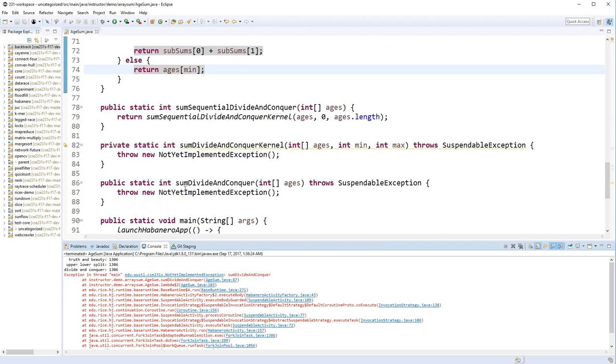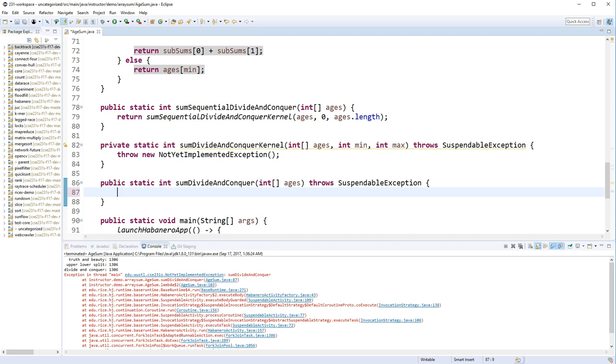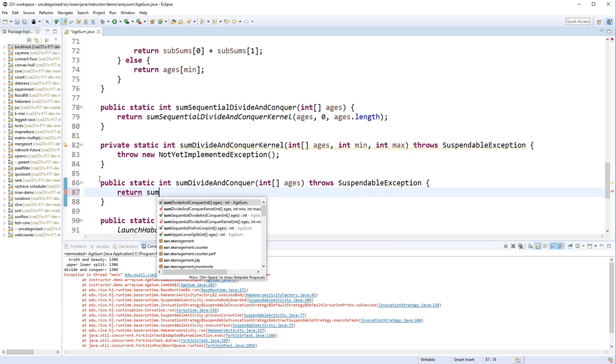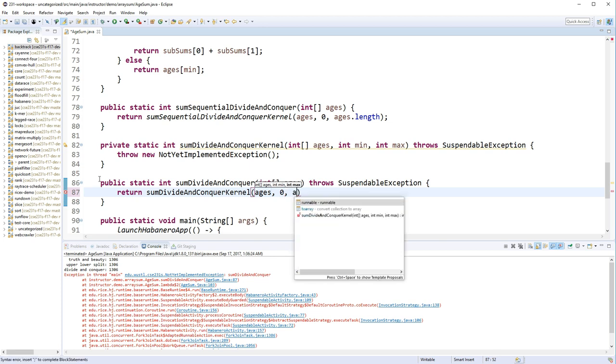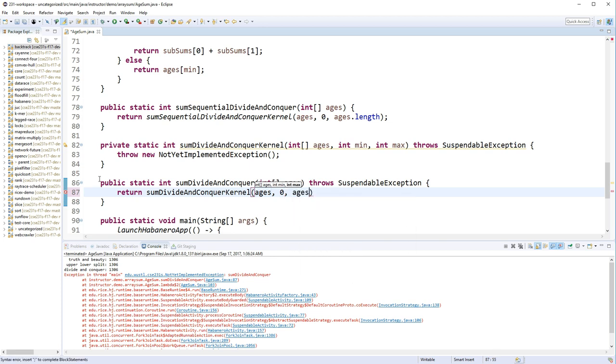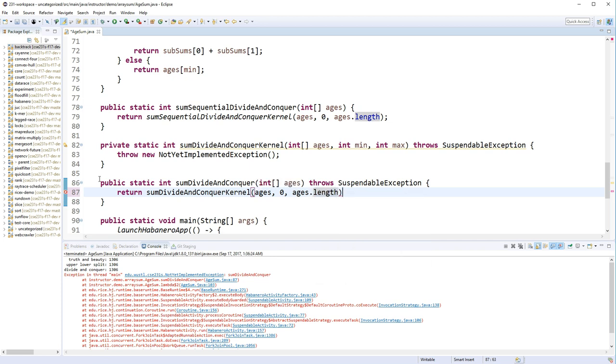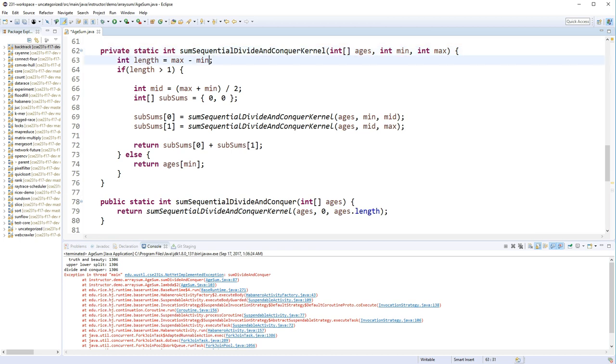And again, we'll use this guy. And we'll just... To start ourselves off, we just need to return sum divide-and-conquer kernel. And now we're doing the parallel version. And this goes again from 0 to ages length. And we're just going to add a little parallelism here. So let's go ahead and copy this guy right here.